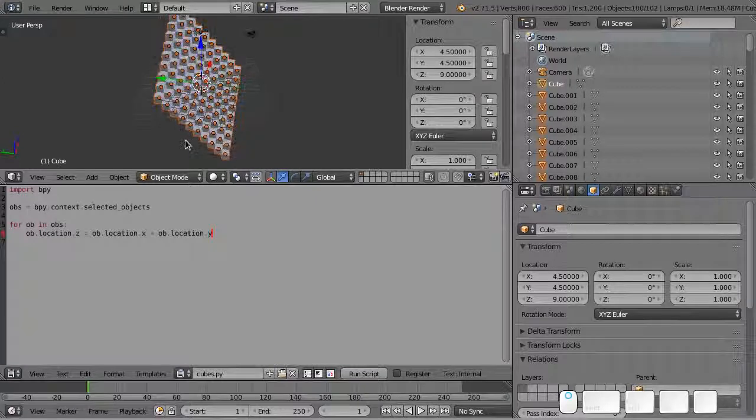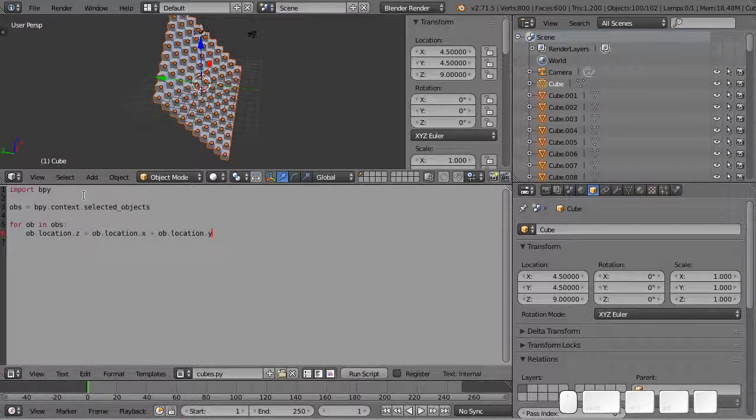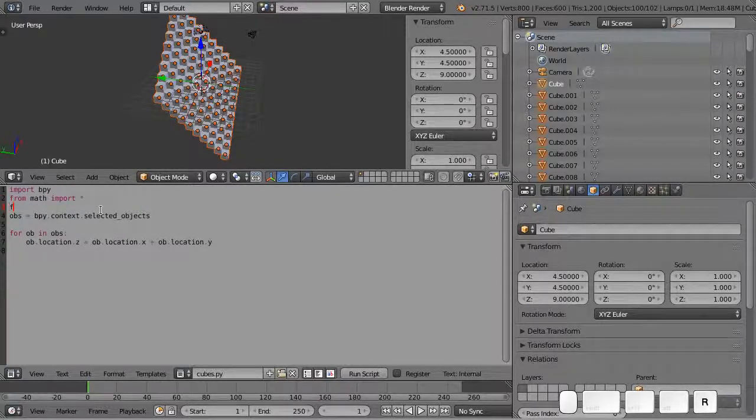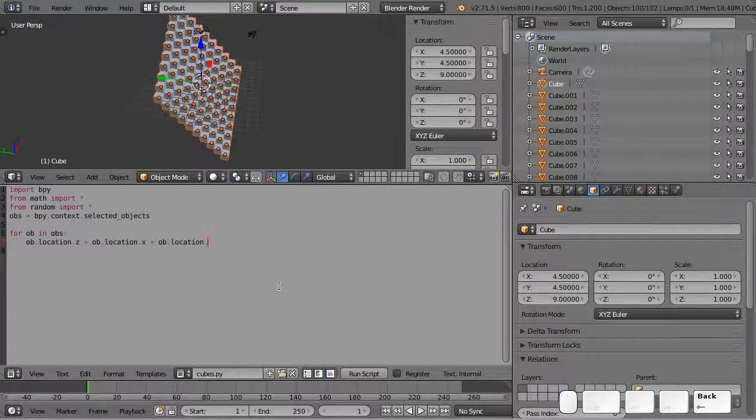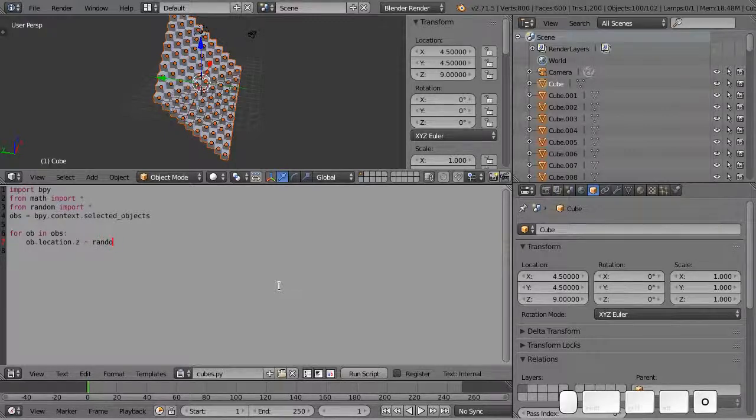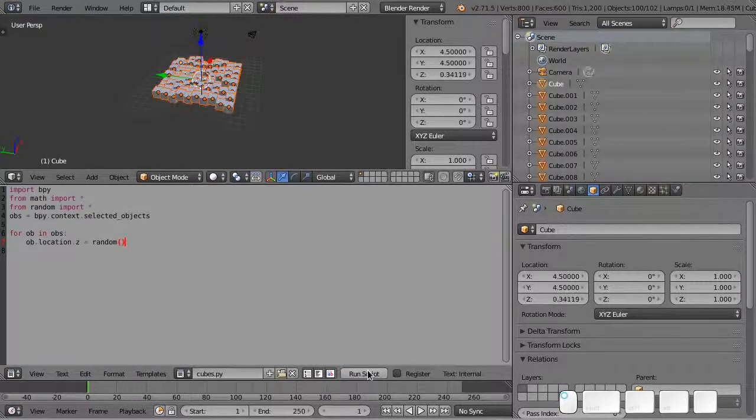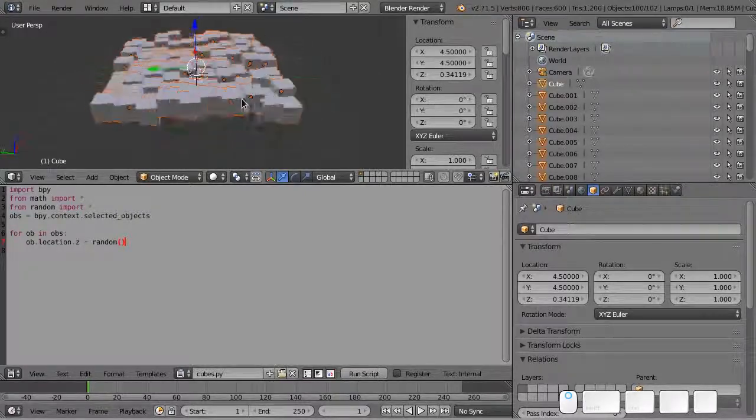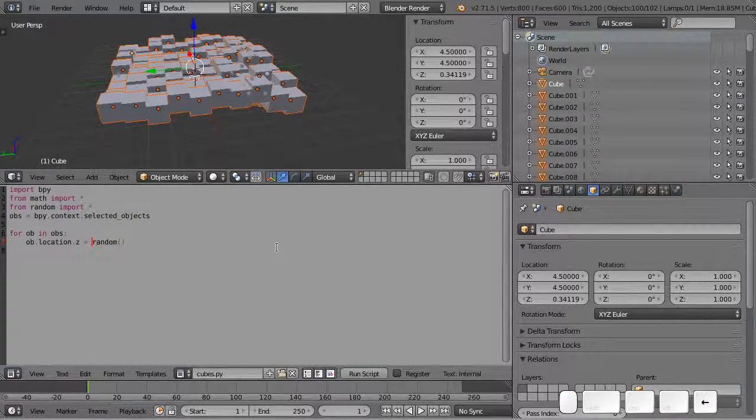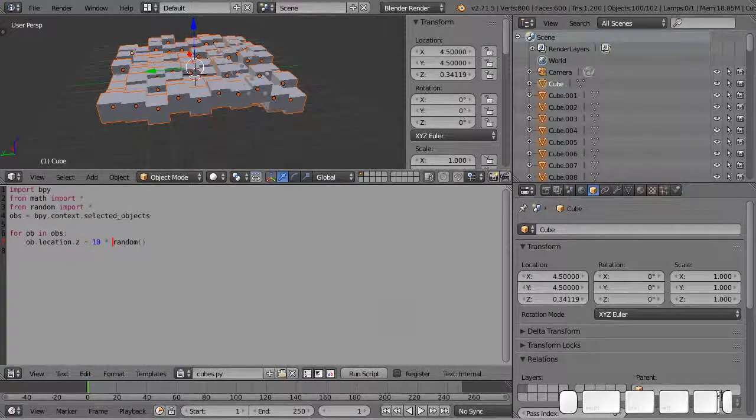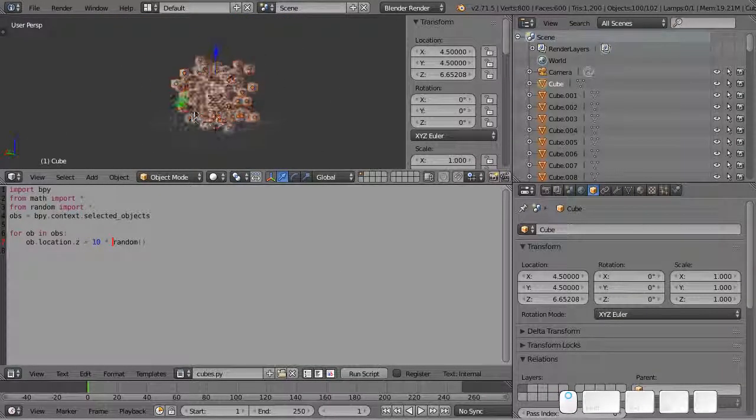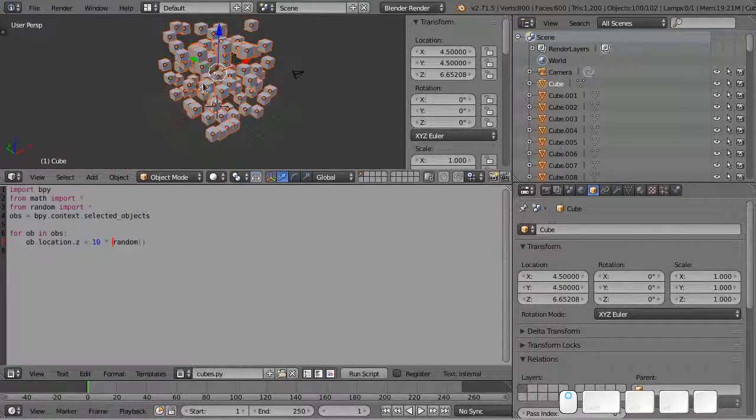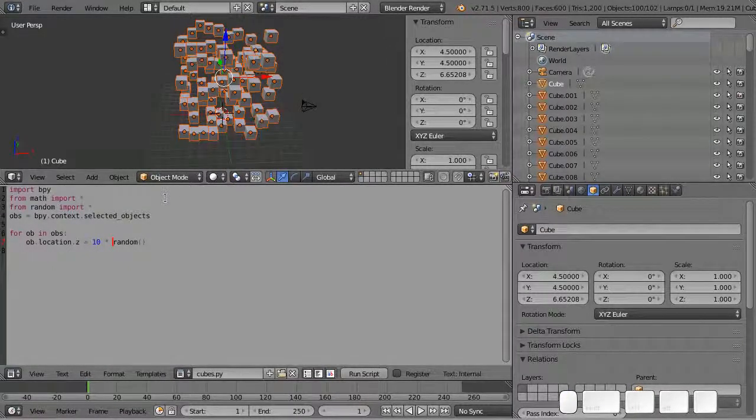Let's say we wanted to use one of those fancy math functions. We can do from math import star. We can also get our random numbers, so from random import star. Then we can kind of change this line. We can say that we want a random height for all the cubes. I'm going to run the script again and now we got a random number. Let's say I want it to be a little bit bigger, so we can multiply that number by say 10 and run it again. Now we have a bigger distribution of randomness.